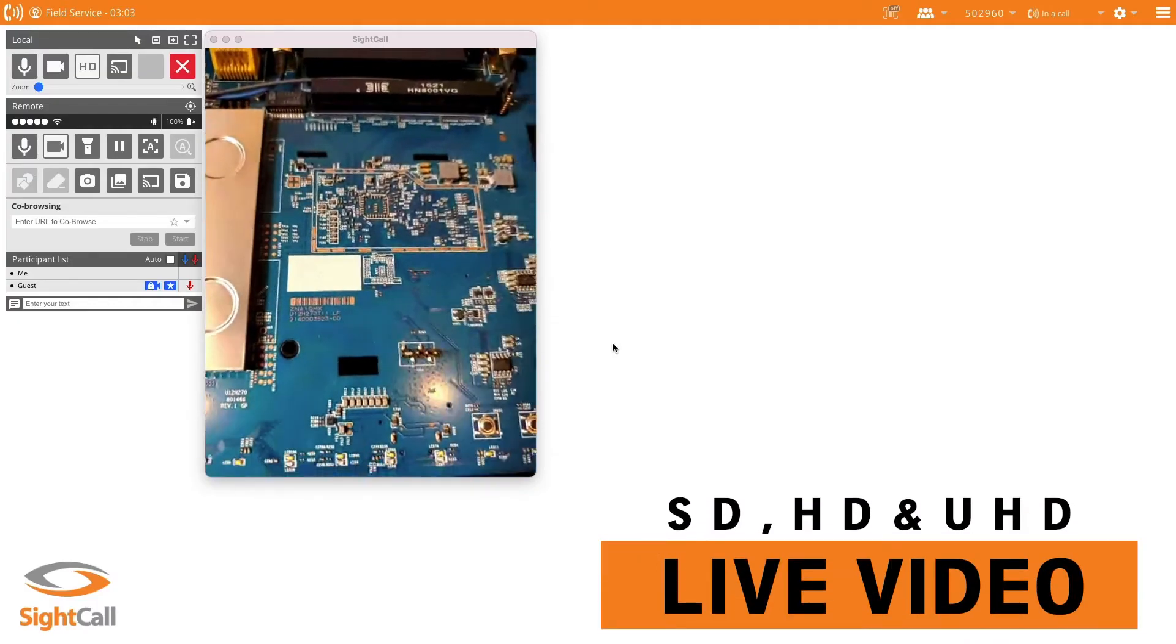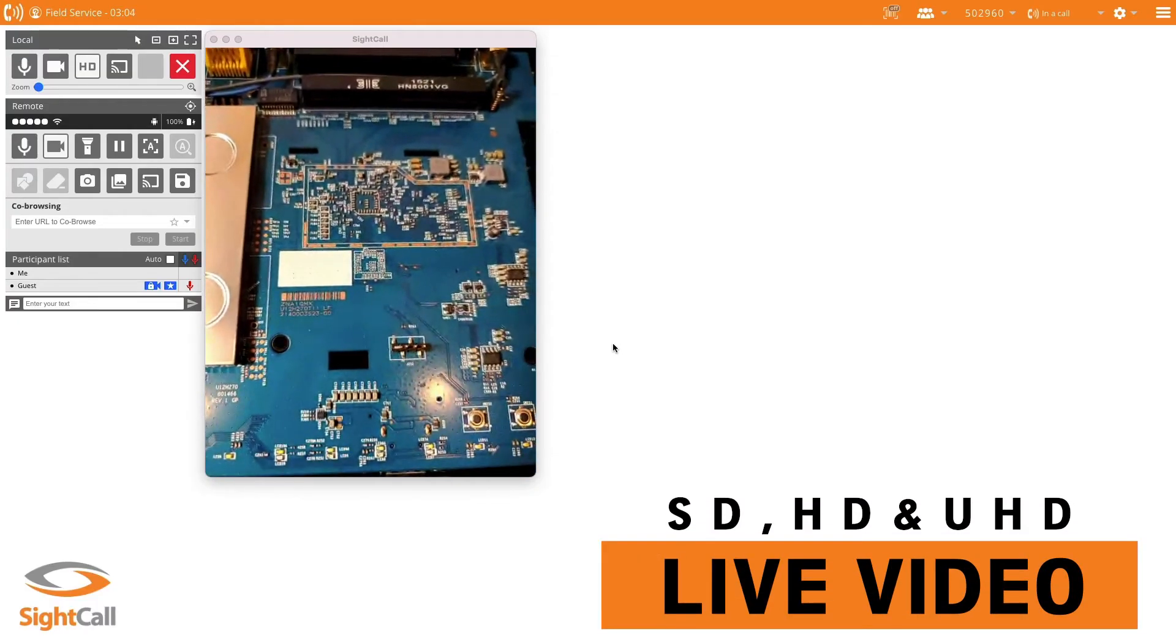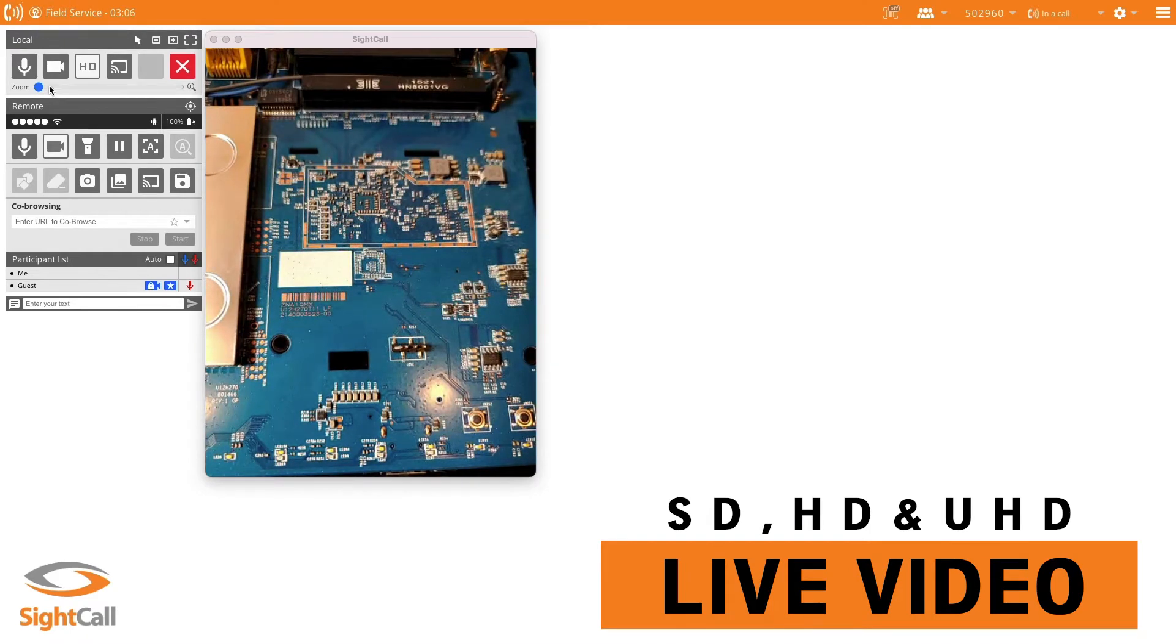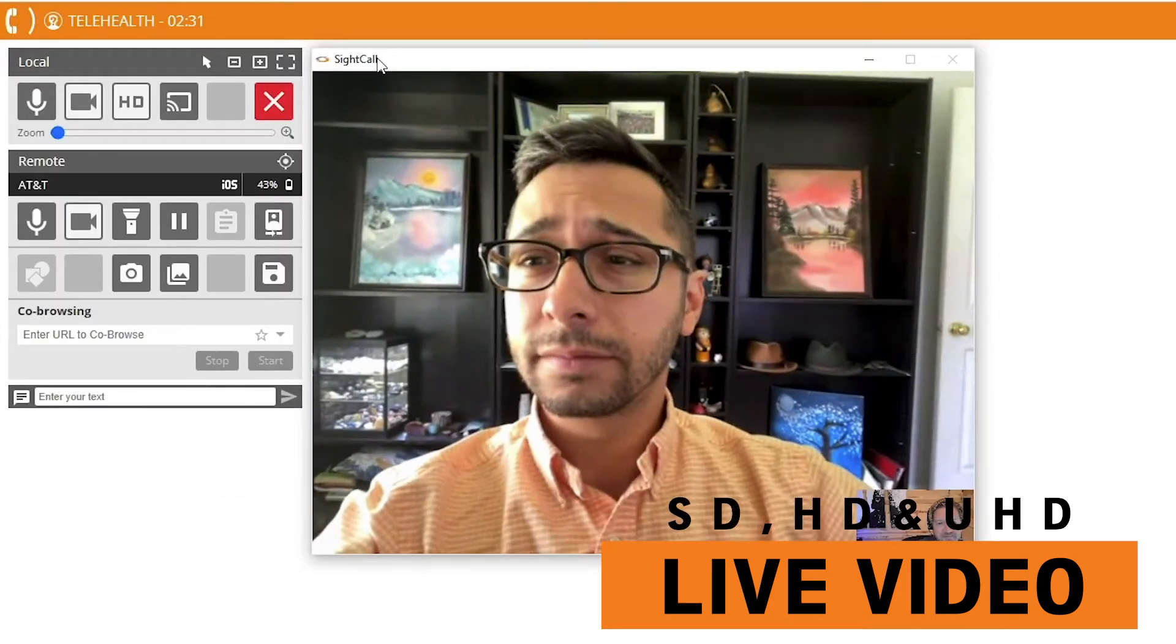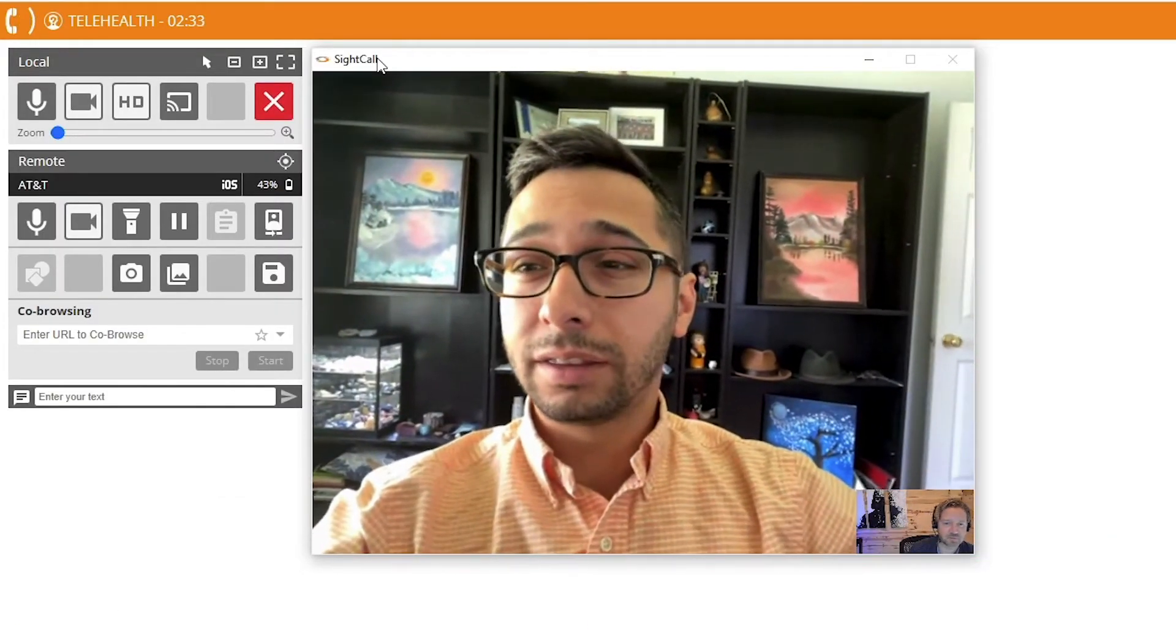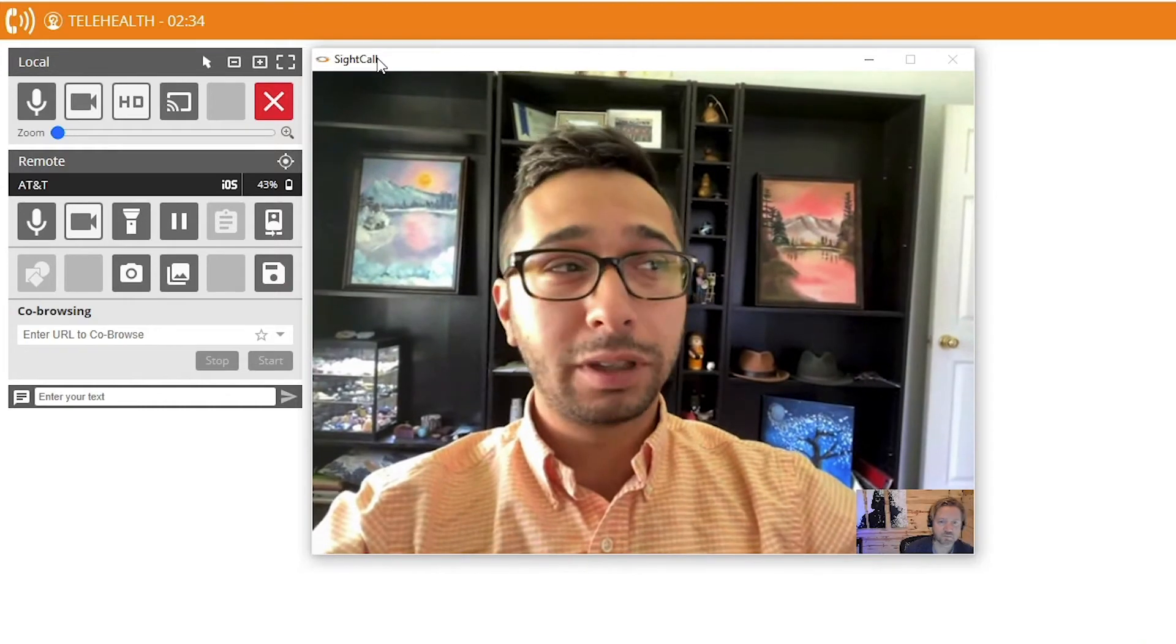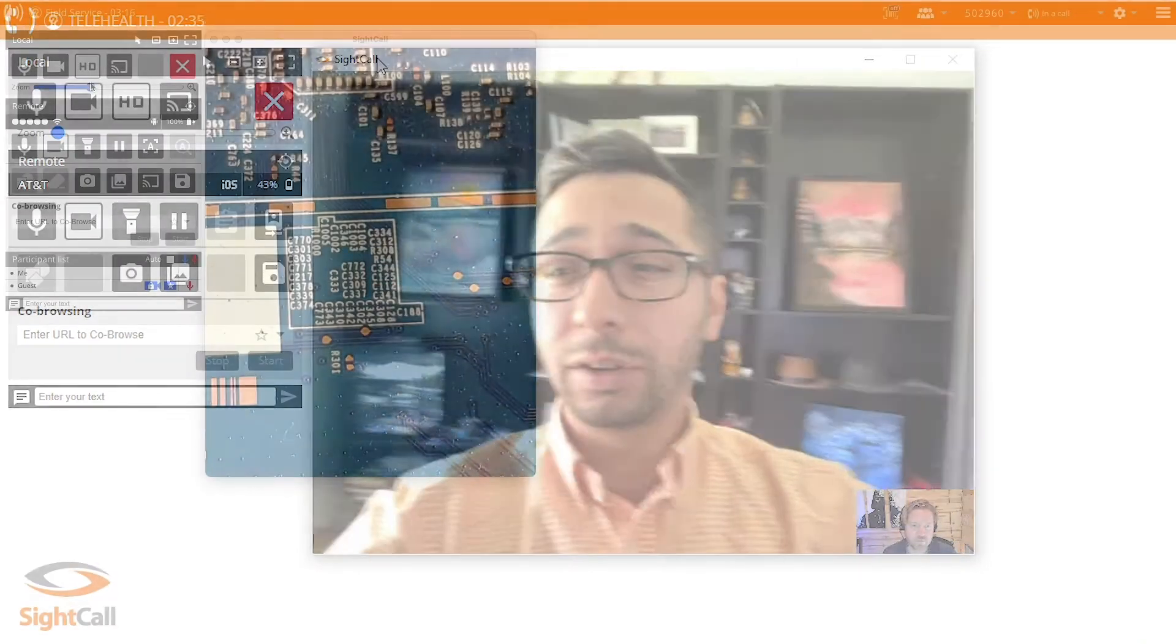HD video from the back of, say, a mobile device, as well as that front camera where you can do a face-to-face session.